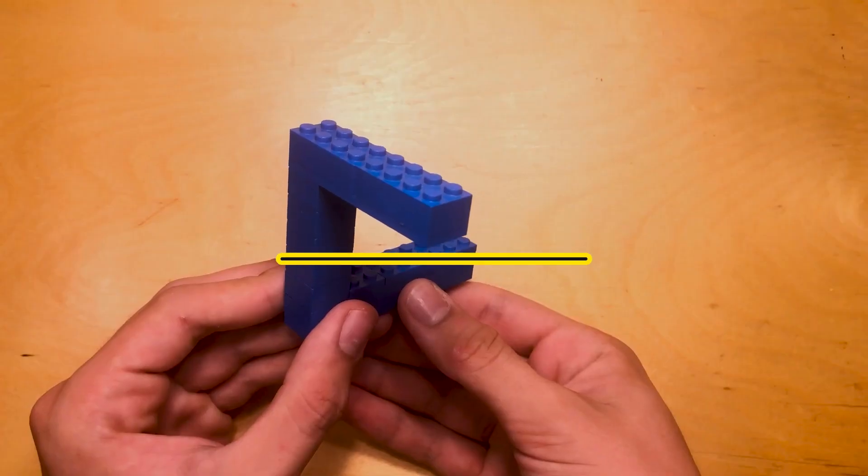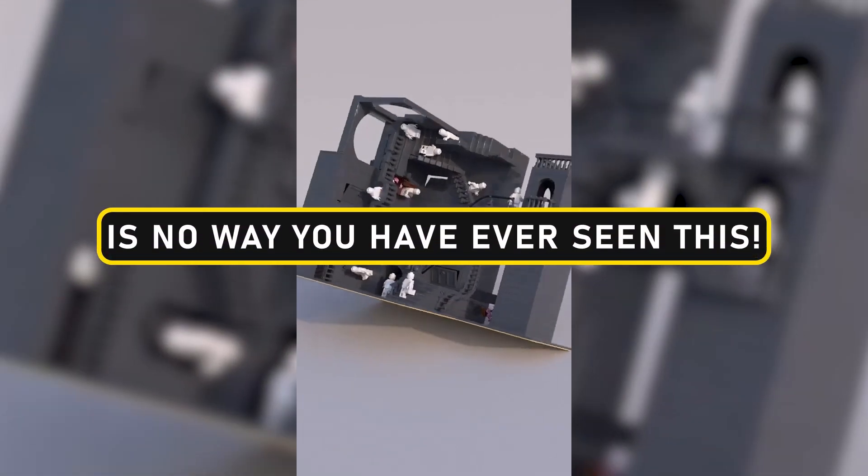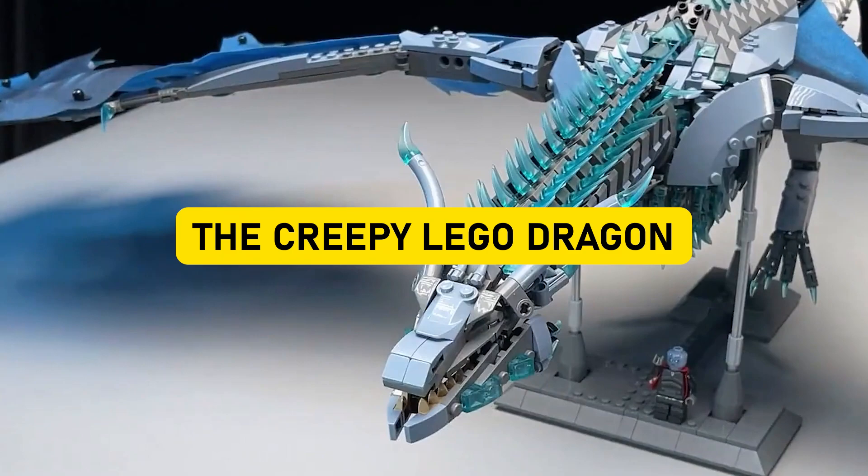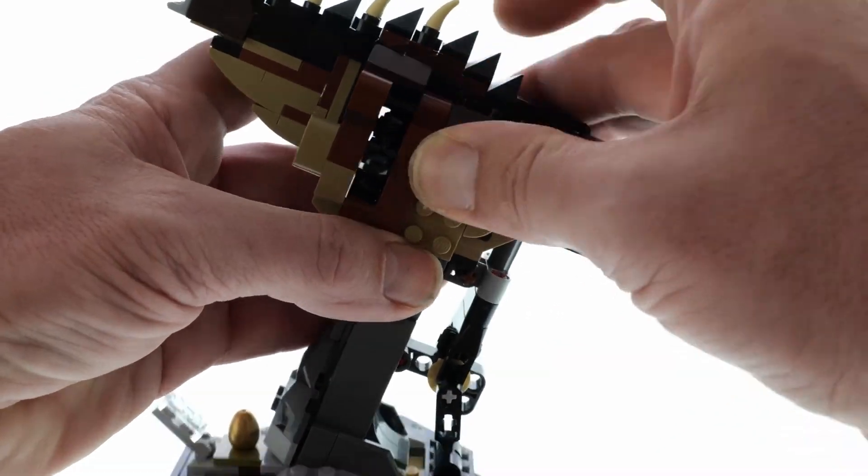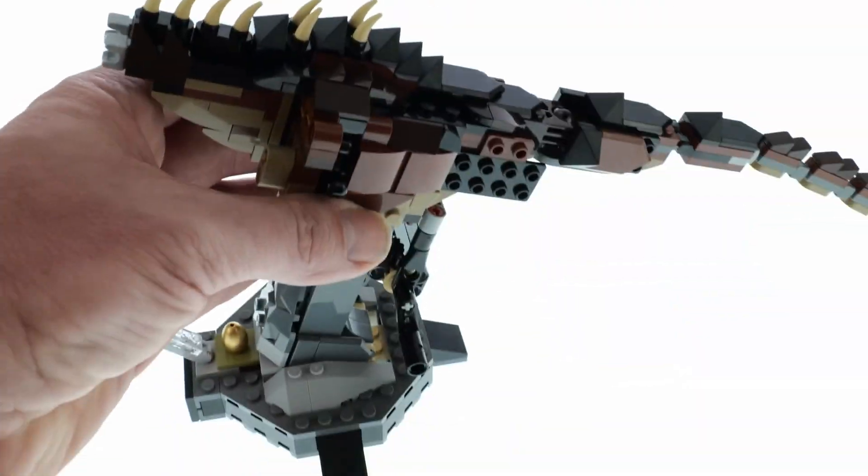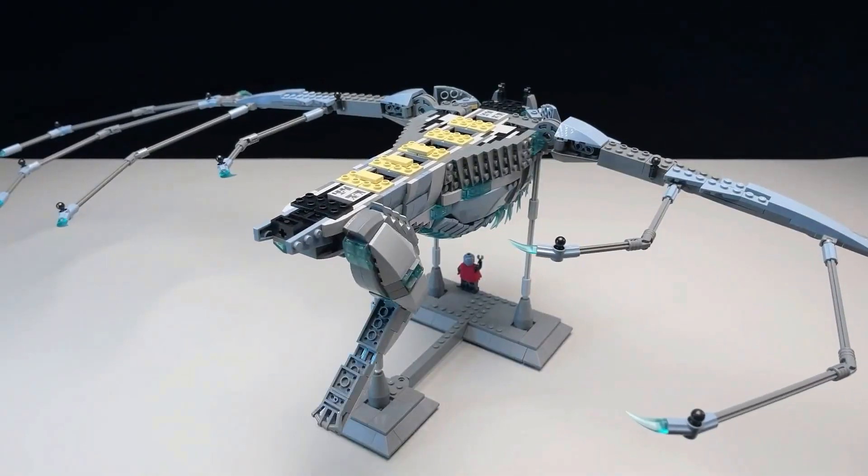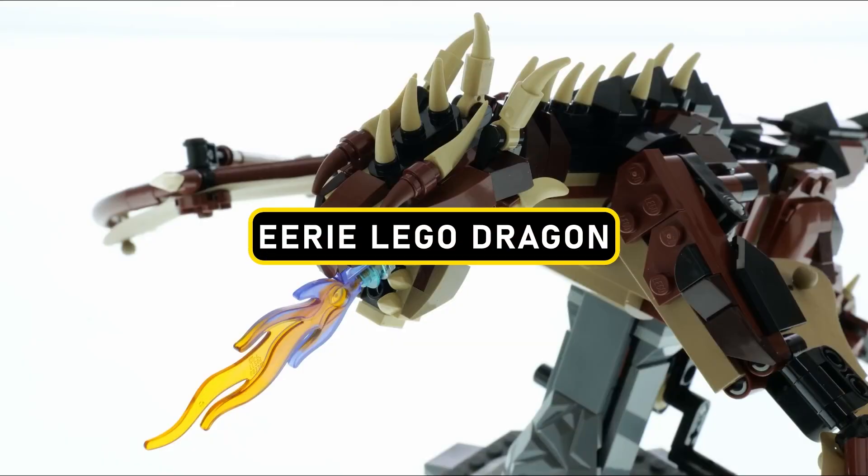These LEGO illusions will blow your mind. Our journey begins in a whimsical world where the magic of LEGO knows no bounds, with an unforgettable encounter with an eerie LEGO Dragon.